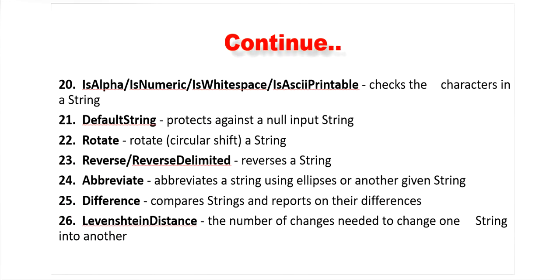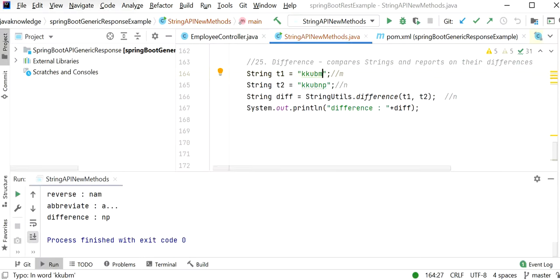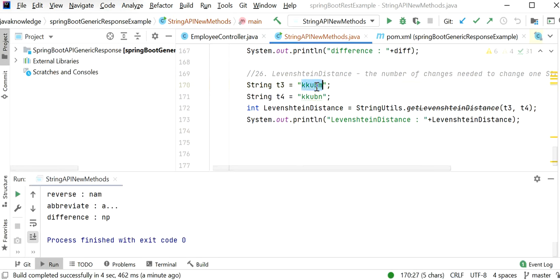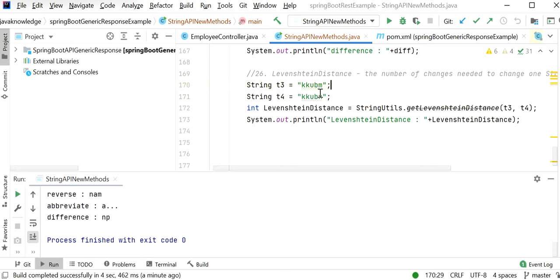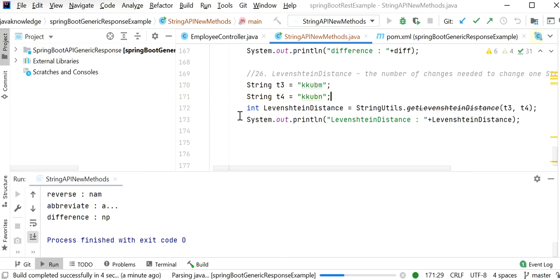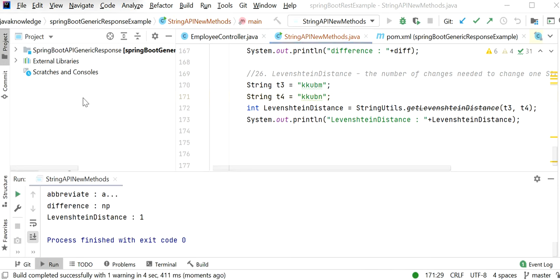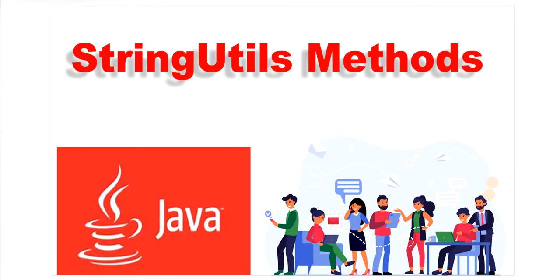The last function is getLevenshteinDistance (now deprecated), which returns the number of changes needed to convert one string into another. Here t3 is 'kkubm' and t4 is 'kkubn' — the only difference is m vs n, so the output is 1. That covers all the main StringUtils functions — thanks for watching.